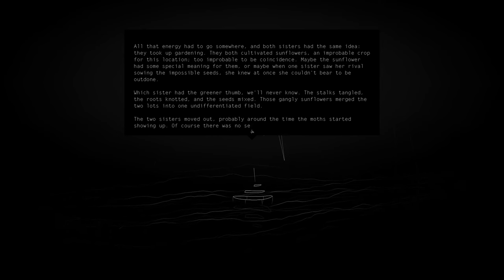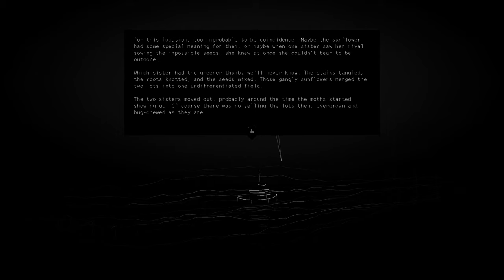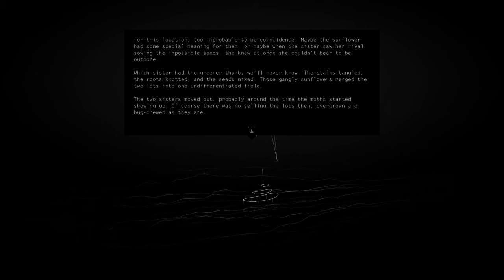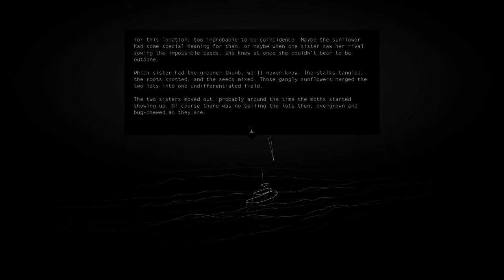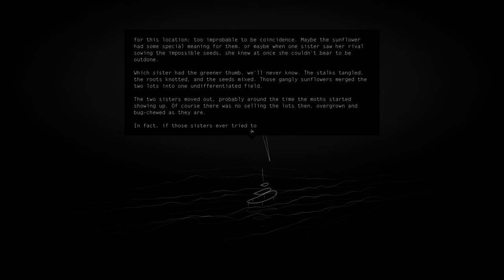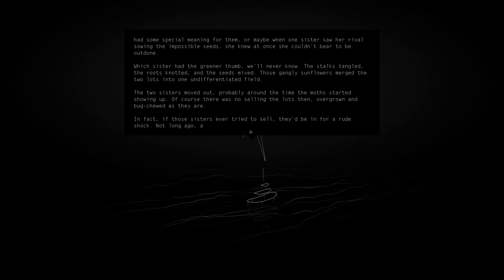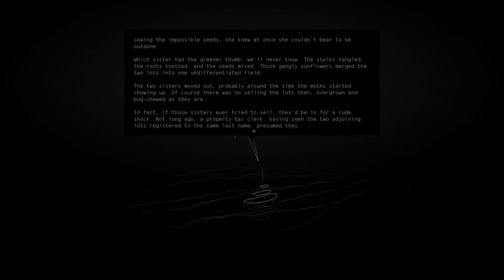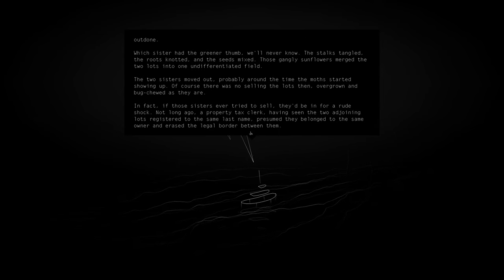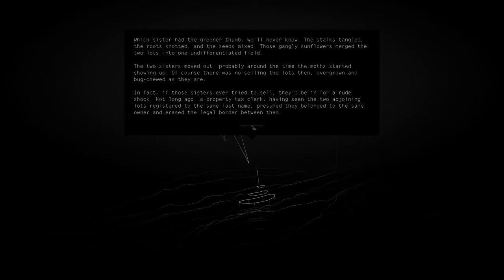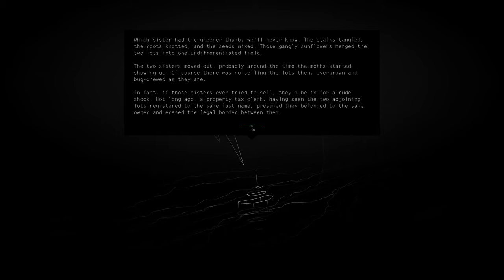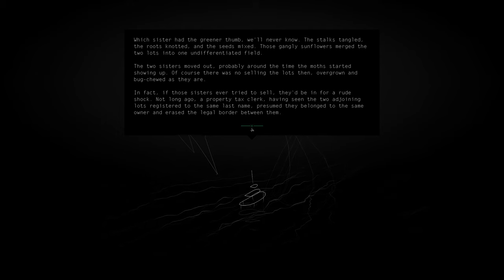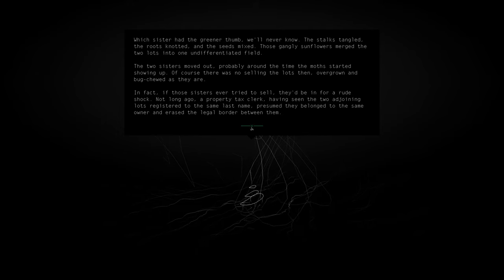The two sisters moved out, probably around the same time moths started showing up. Of course there was no selling the lots then, overgrown and bug-chewed as they are. In fact, if those sisters ever tried to sell, they'd be in for a rude shock. Not long ago, a property tax clerk, having seen the two adjointed lots registered to the same last name, presumed they belonged to the same owner and erased the legal border between them. What an odd thing to do.